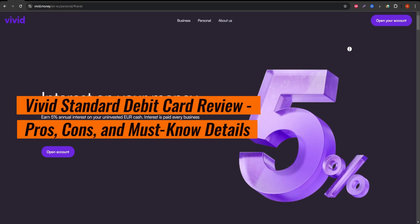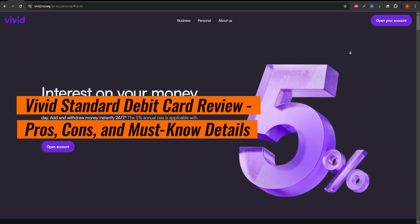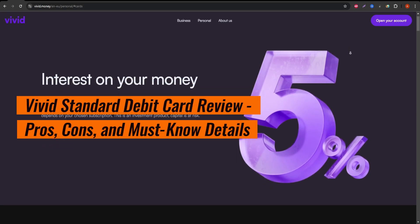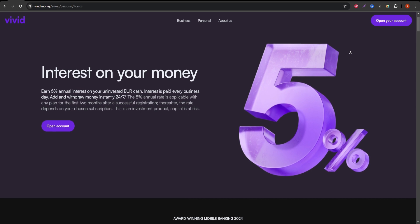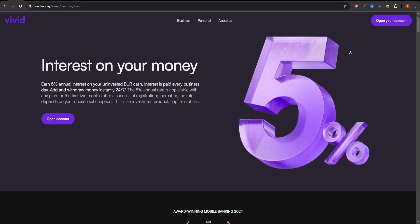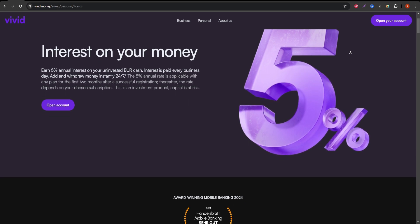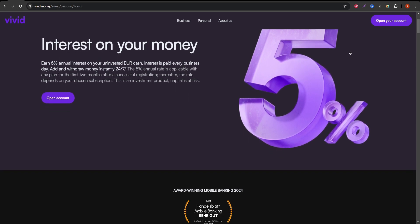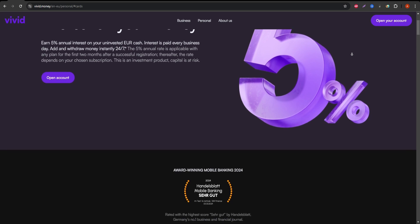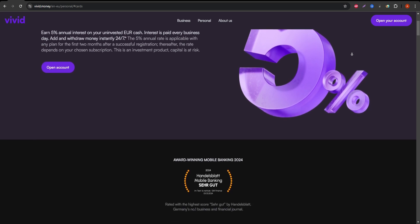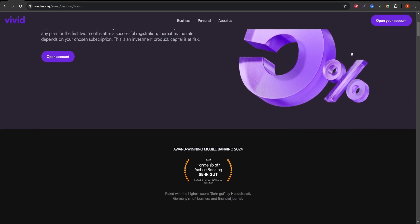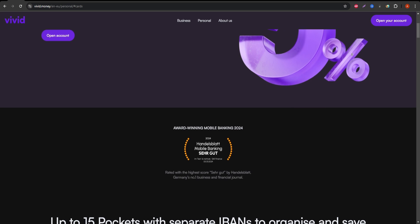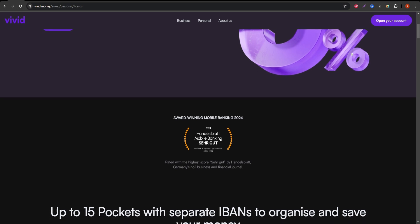Welcome to this in-depth review of the Vivid Standard Debit Card, a modern financial tool designed for everyday use and digital banking. If you're wondering if this card is worth your time and money, stay tuned because I'll take you through everything you need to know. Let's start with an overview.